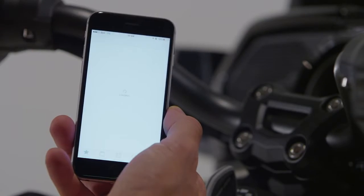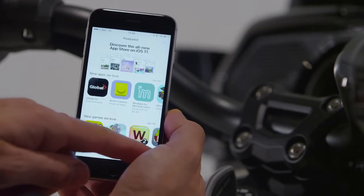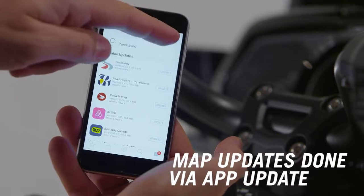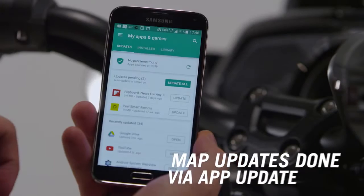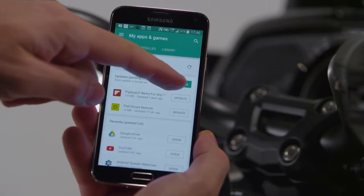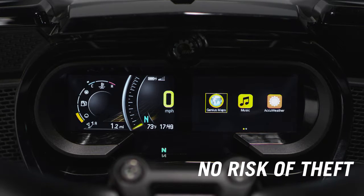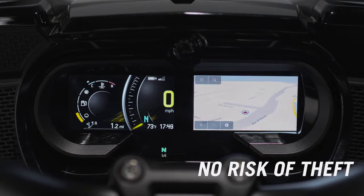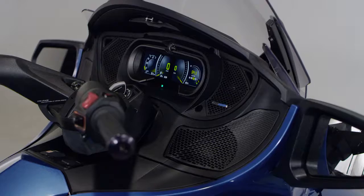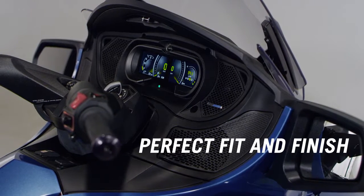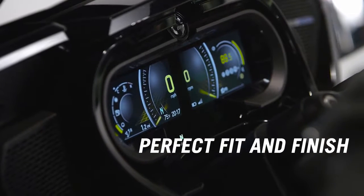The app offers additional advantages over a conventional external GPS unit. Map updates don't require device or SD card manipulations — it is done through a usual smartphone app update. The risk of device theft is lower since the app is available through the integrated gauge, which is not the case for GPS units typically mounted on the handlebars. Plus, your Spider also looks much neater, as the integration of the functionality within the vehicle reduces clutter.